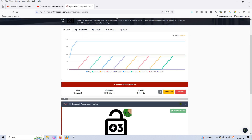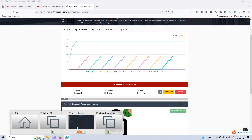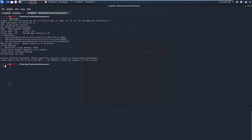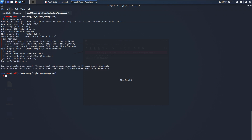We can switch into the Kali Linux VM. I can zoom in the terminal so you can see what's going on. As you can see, I use the option of the SYN scan, the default version scan and the default script scan, and output the result into this file.